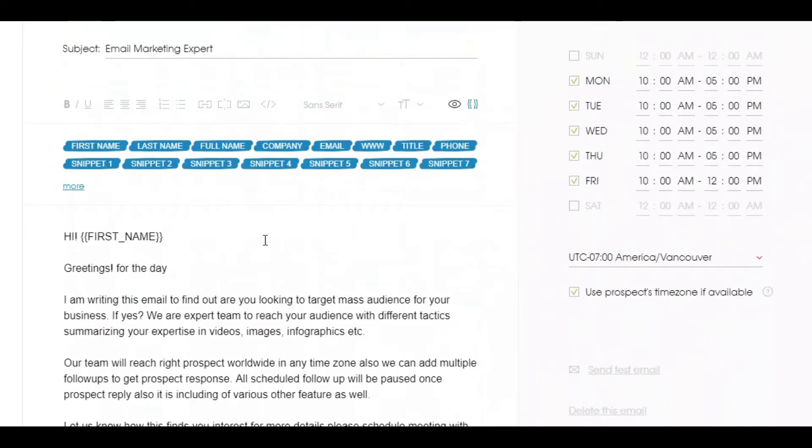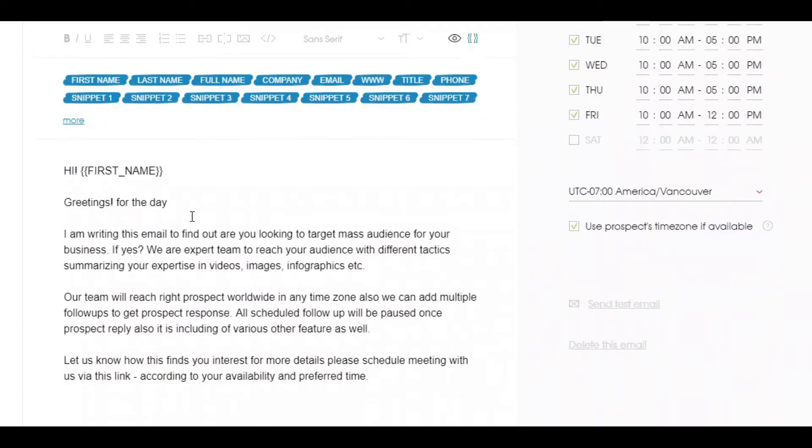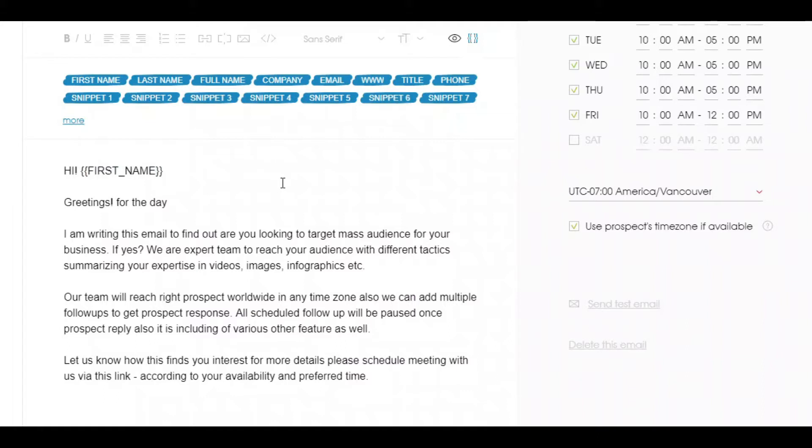Next, a very important step to run any campaign is to add your correct content. From above you can see there are various snippets. I added first name in my content, it will automatically take all prospect's first names while sending emails. Also there are other snippets as well to add such as last name, full name, and company.